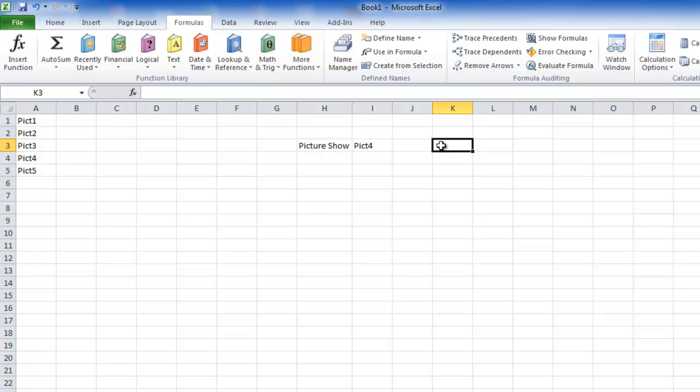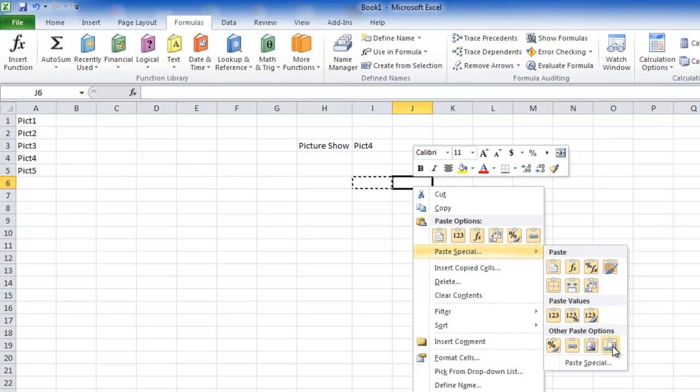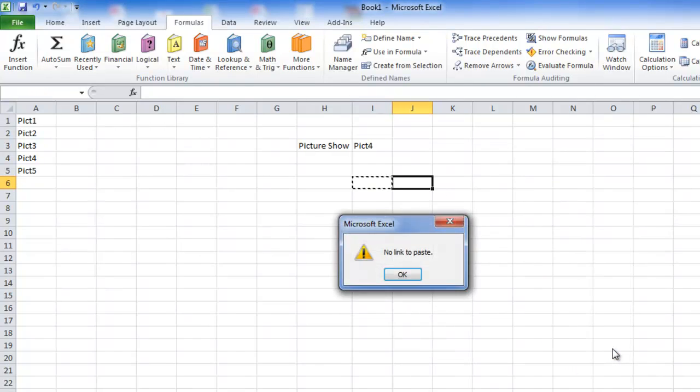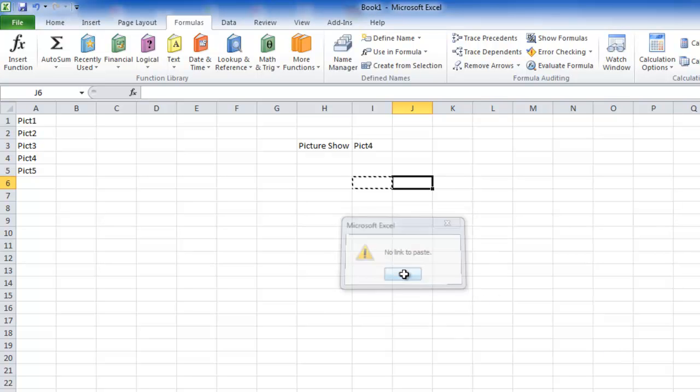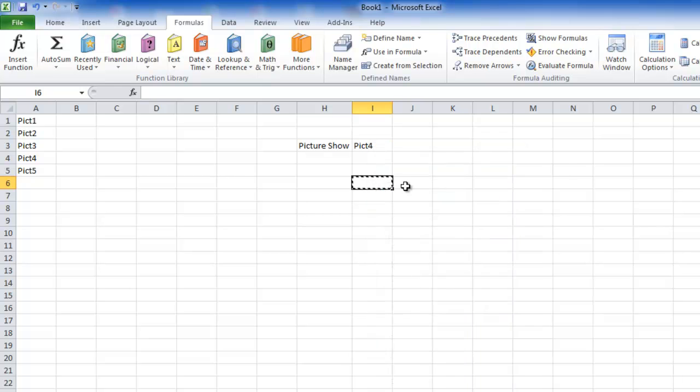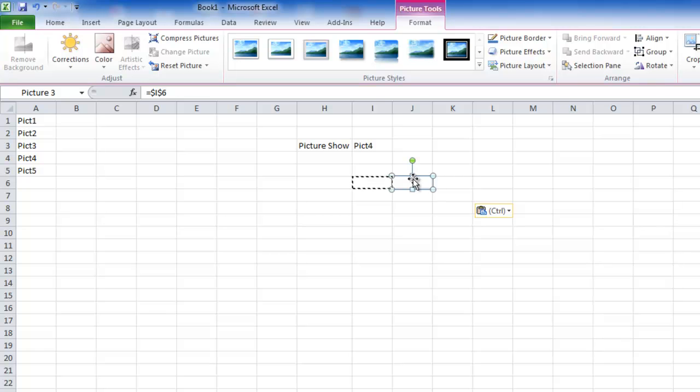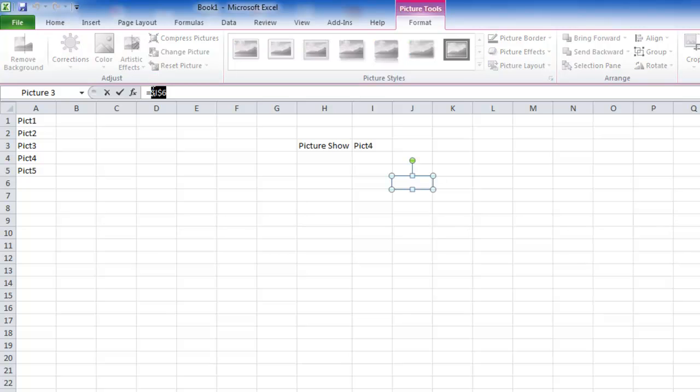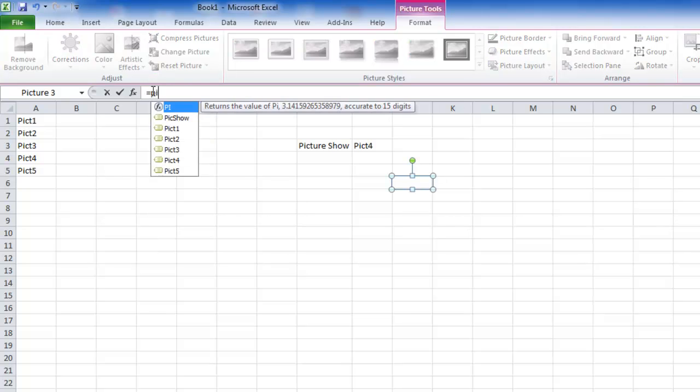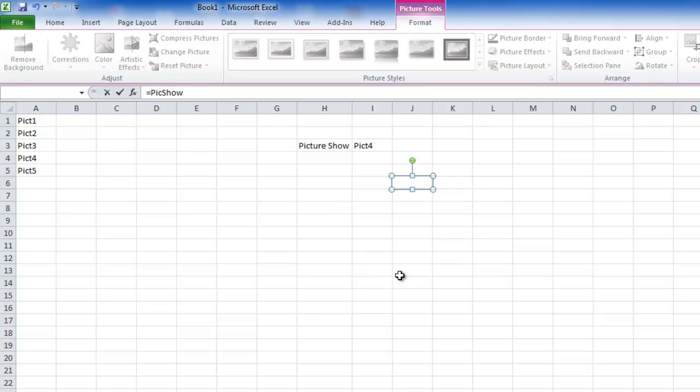But anyways I'll still go ahead with the same mistake. But I'll copy this, I'll paste it here as lookup picture. I've got this. Right. Now here I'll just replace this with the name PICSHOW and it says reference is not valid because the PICSHOW name that we have given does not return the name. That does not return the name.